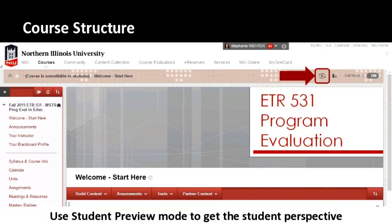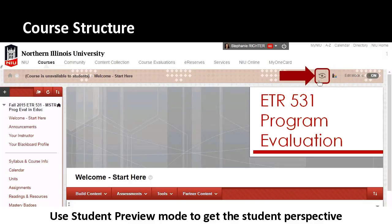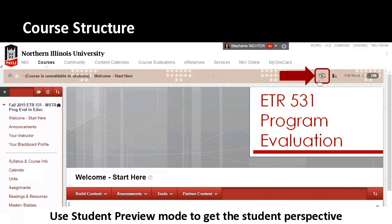Another tip is to use your student preview mode — the icon at the top that looks like an eyeball. It gives you the student view so you can see things that you thought were available but are actually hidden, or how instructions appear when students are taking a quiz or submitting an assignment. It also helps you answer student questions, for instance if they email saying they can't see something.